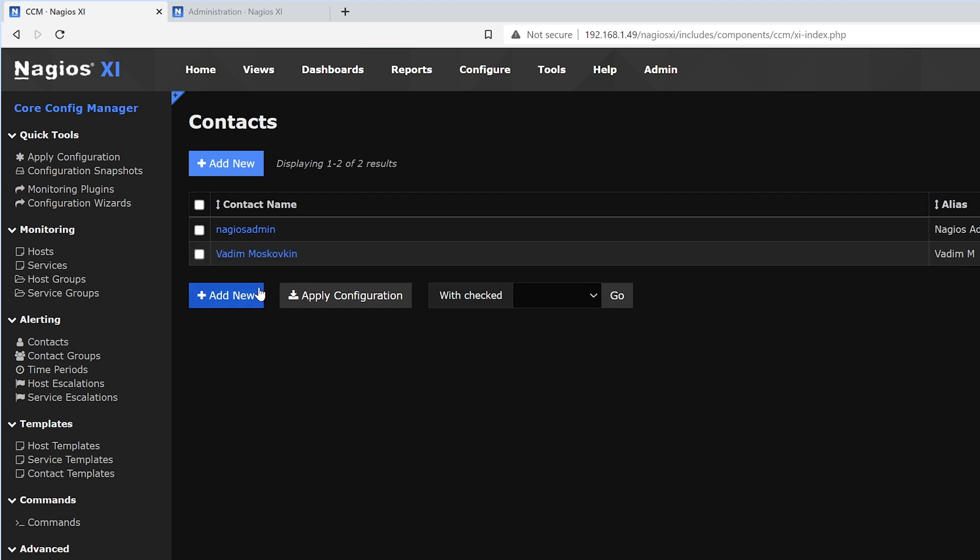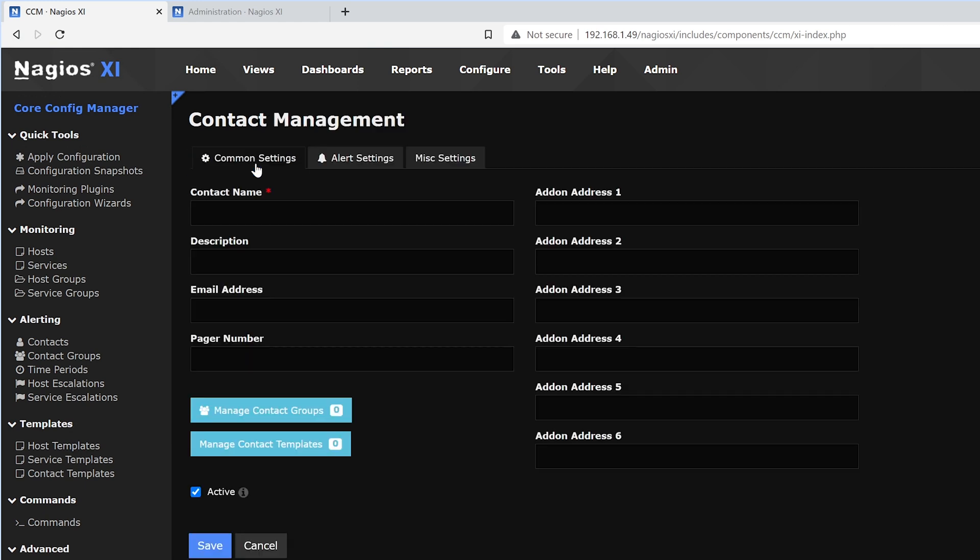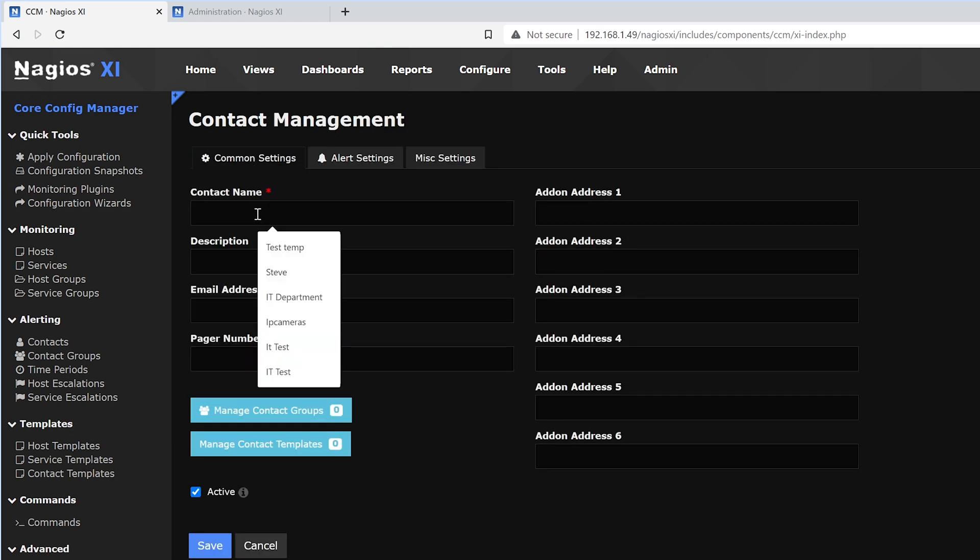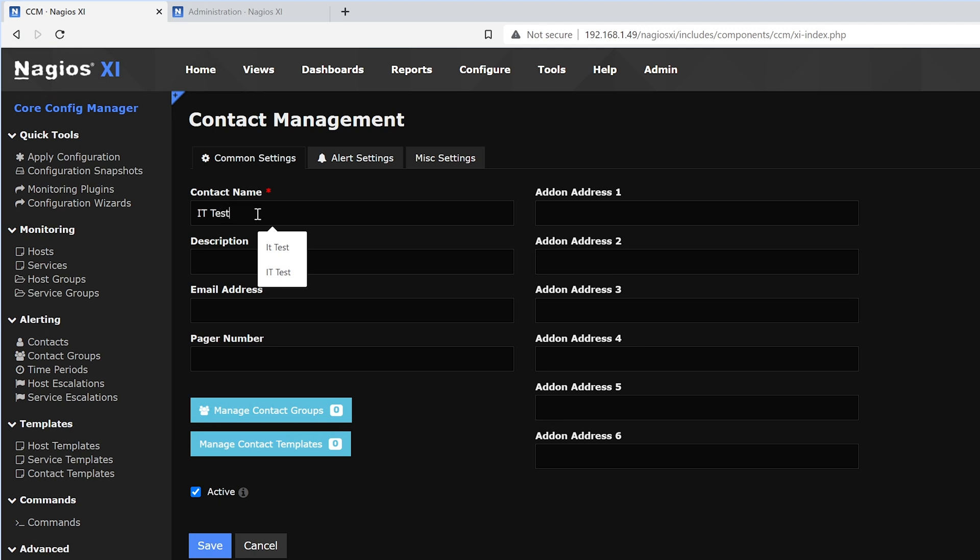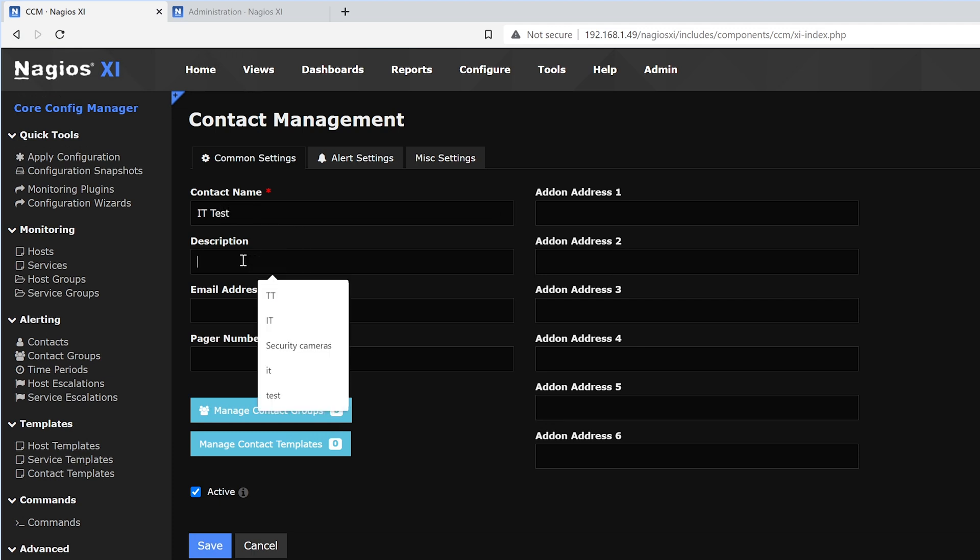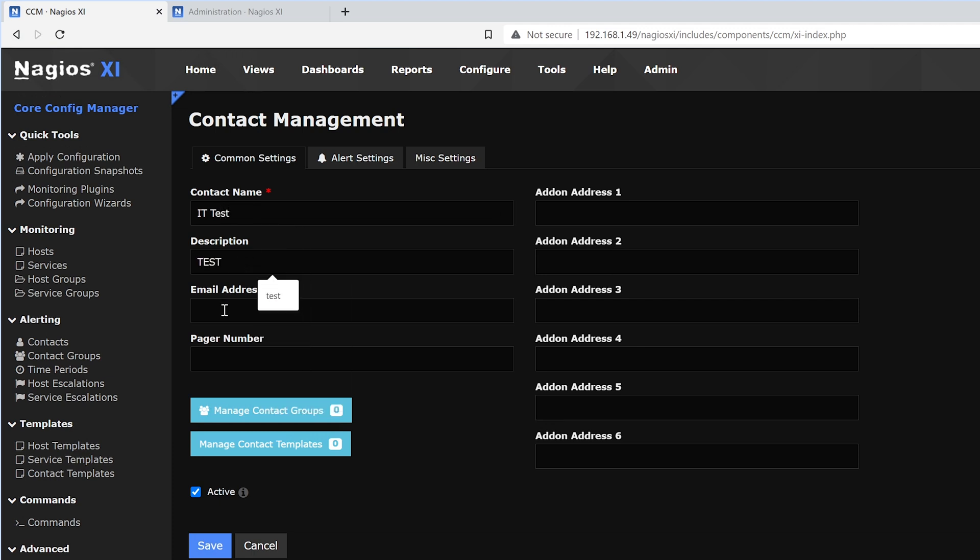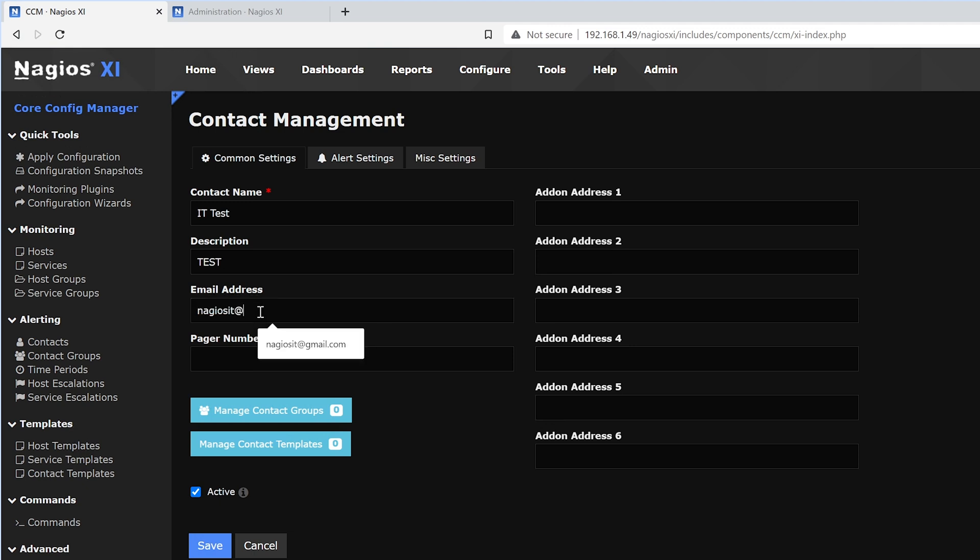Above that, we'll find Add New. Here we could add a contact name, such as IT test. We can make a description, add emails, pager number, and any add-on addresses.